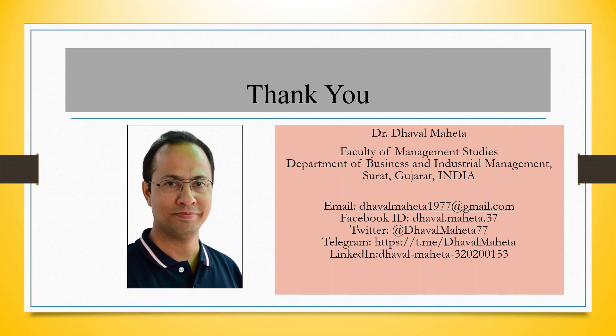For more videos on KNIME, kindly subscribe to my channel. You can follow me on LinkedIn and Twitter. Please refer to my playlist in which I have already uploaded many videos on KNIME.